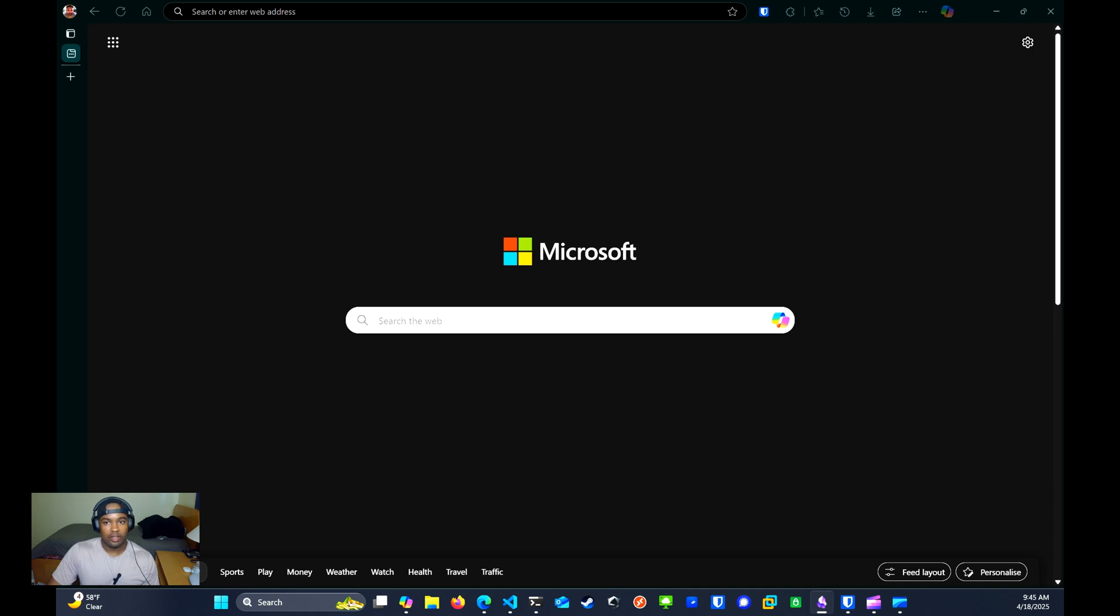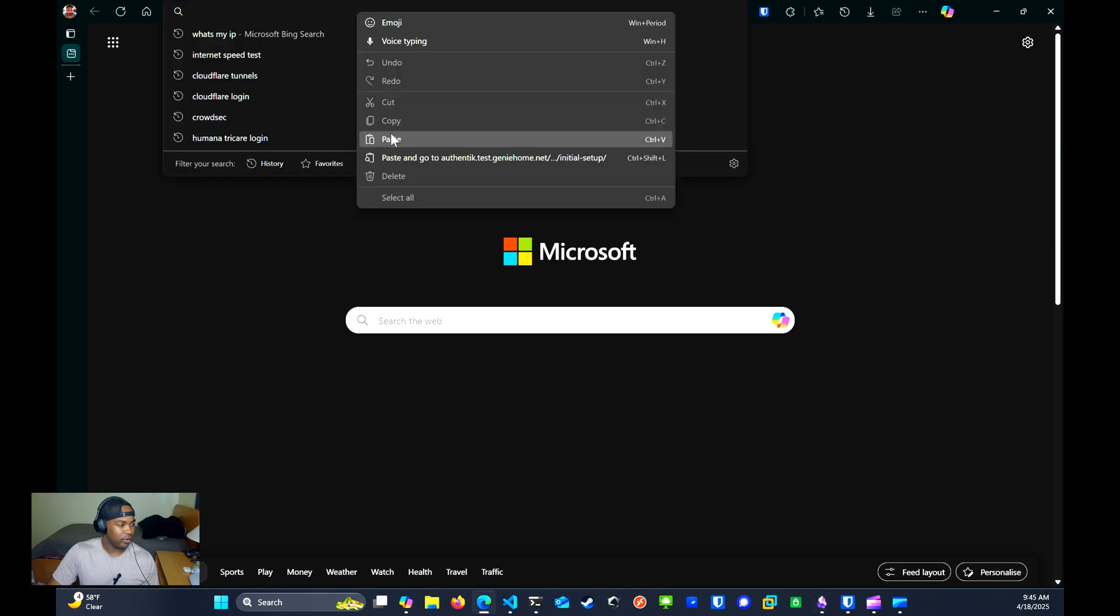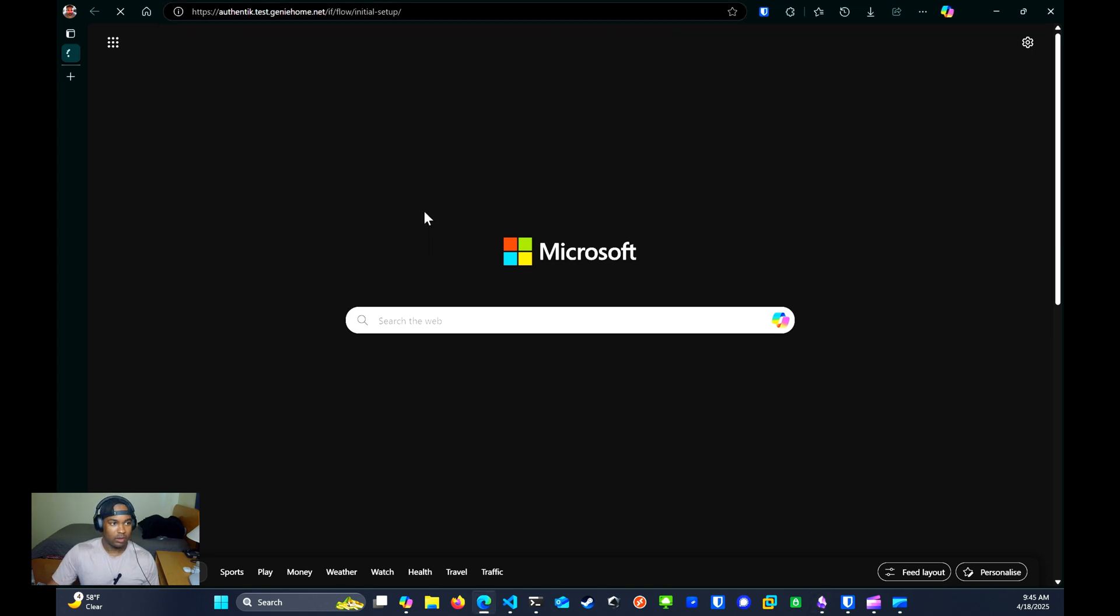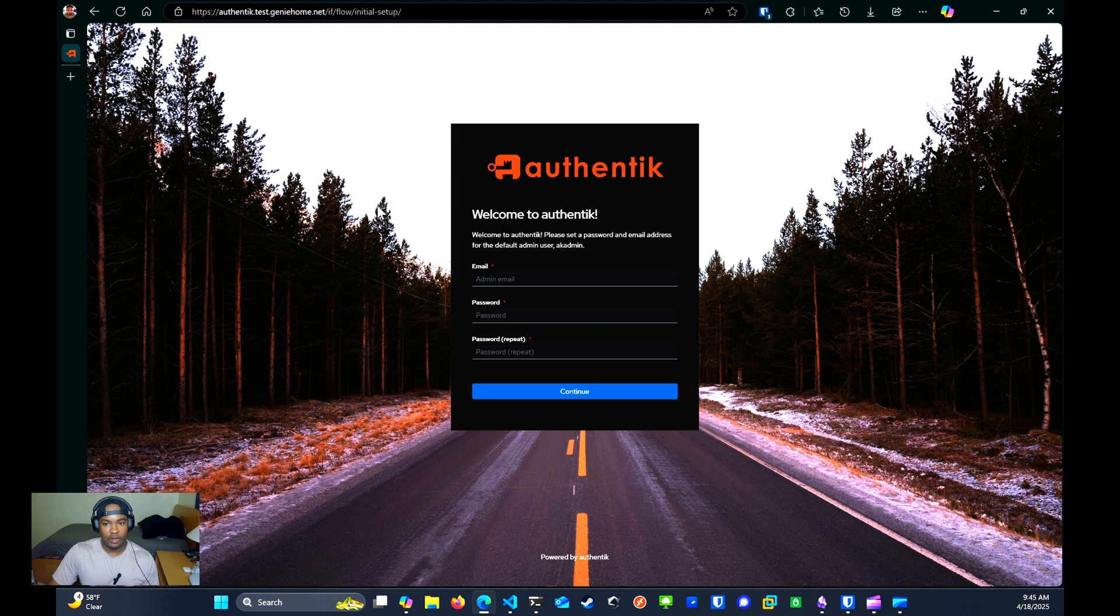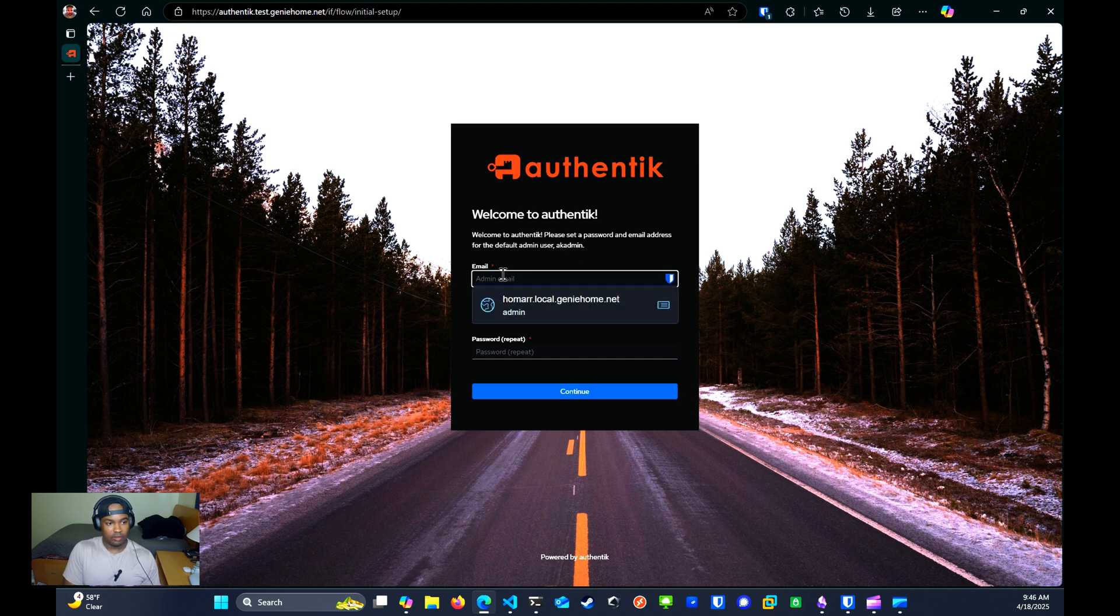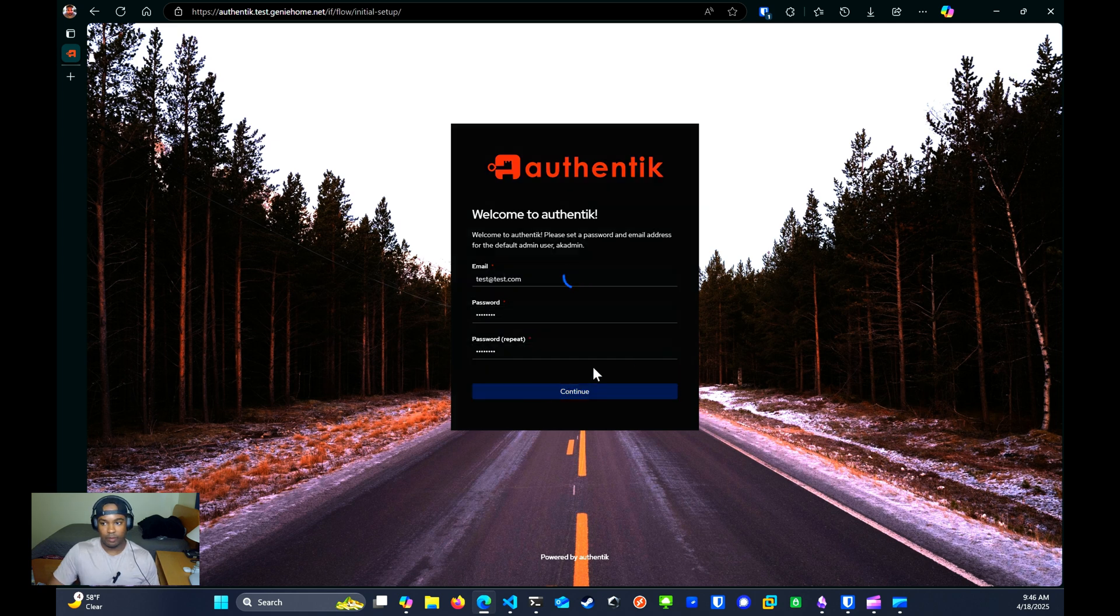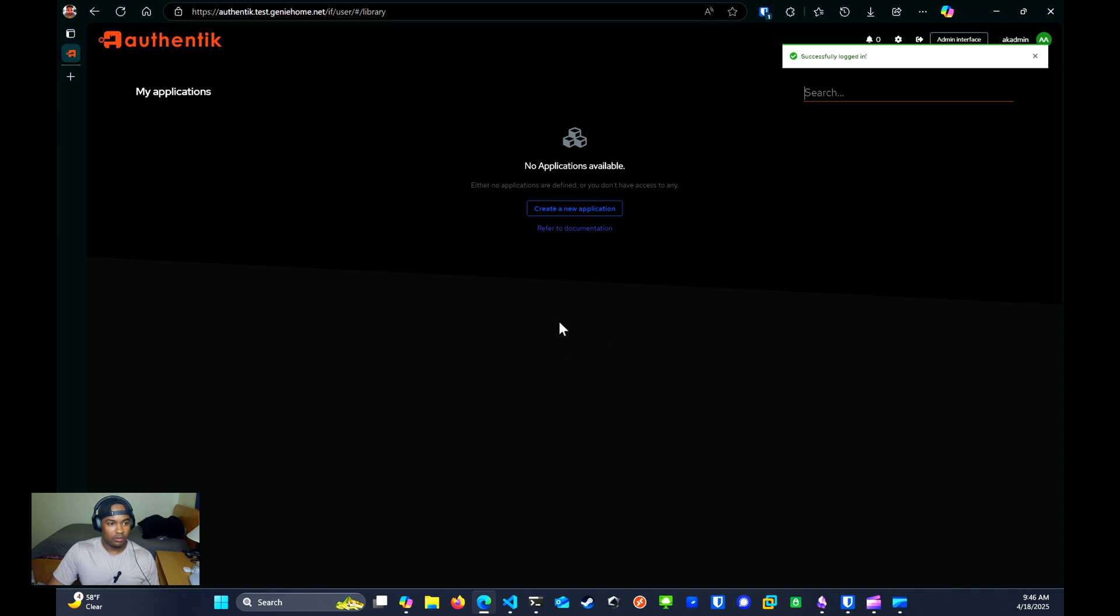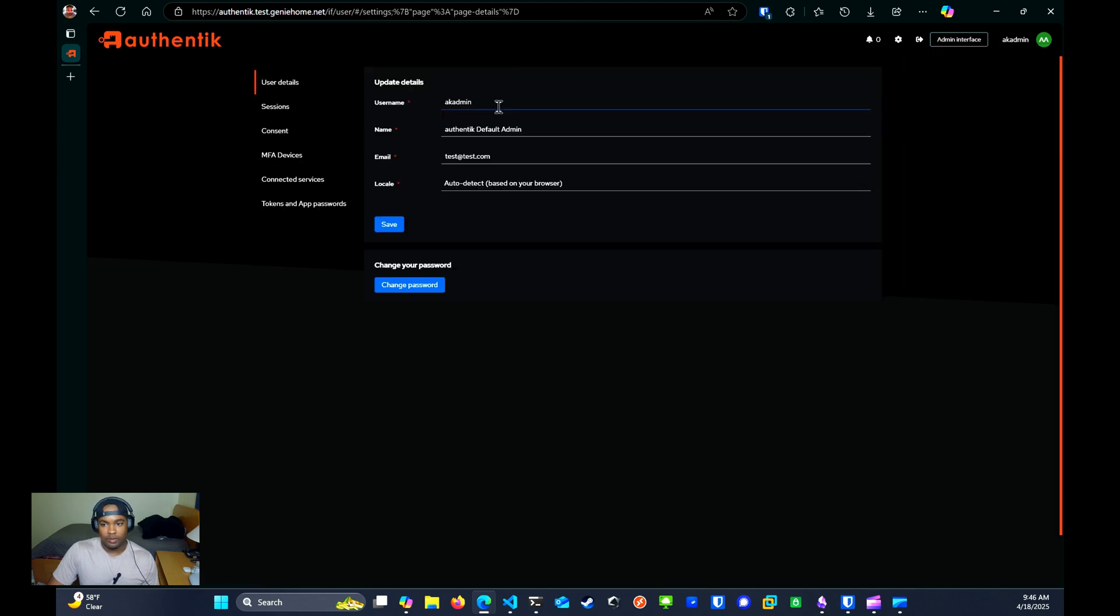Now that we have the container up and running, the next thing you want to do is go to this URL, the initial setup URL. From here, we can set the email and password for the admin user. So I'm going to set an email, create a password and click continue.